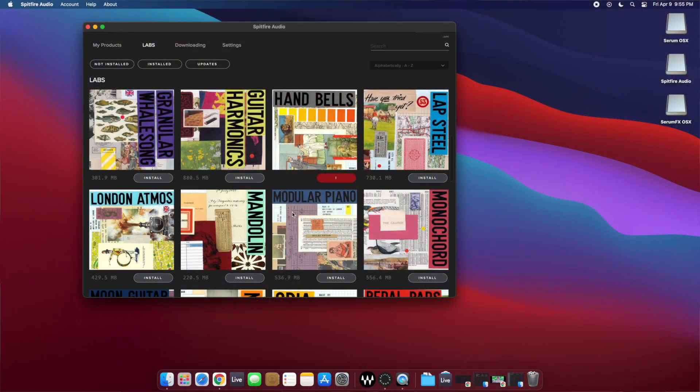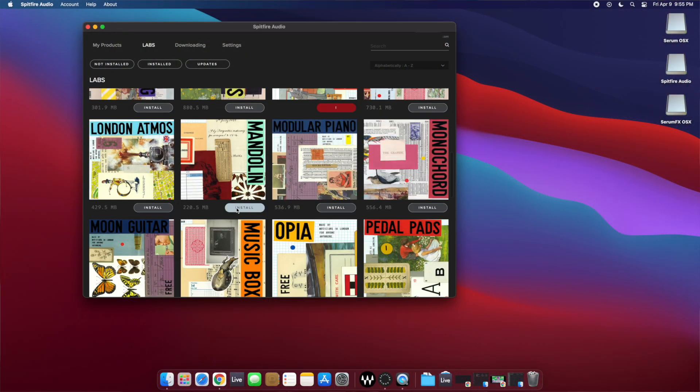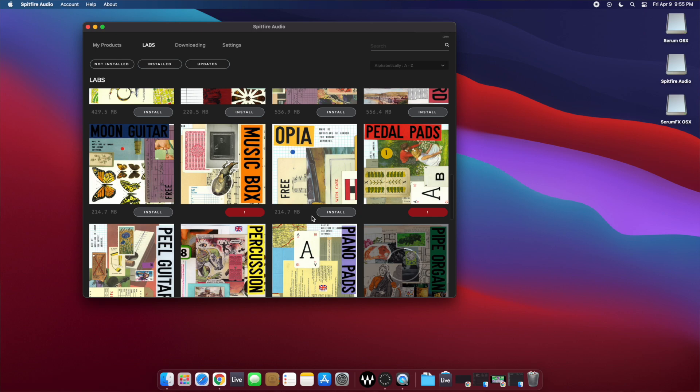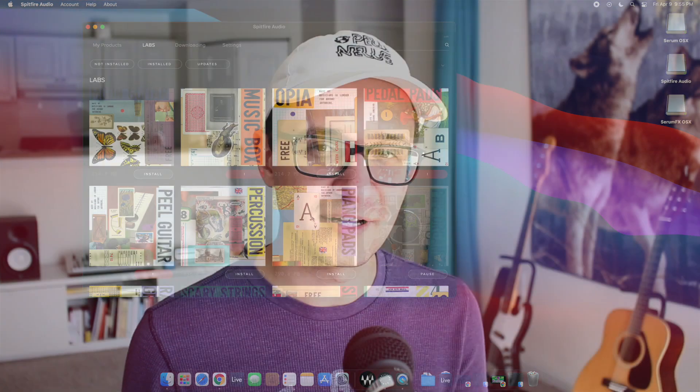I haven't tested the Spitfire Labs stuff just yet, because whenever I move from one machine to another, all my Labs stuff is broken and I have to reorganize all the libraries. So that'll be in a future video.